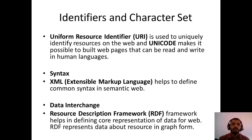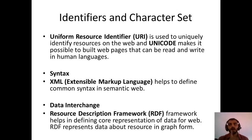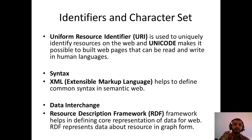HTML stands for Hypertext Markup Language and XML stands for Extensible Markup Language. XML helps to define common syntax in the semantic web. There is a lot of difference between syntax and semantics — semantics deals with the actual meaning of things.